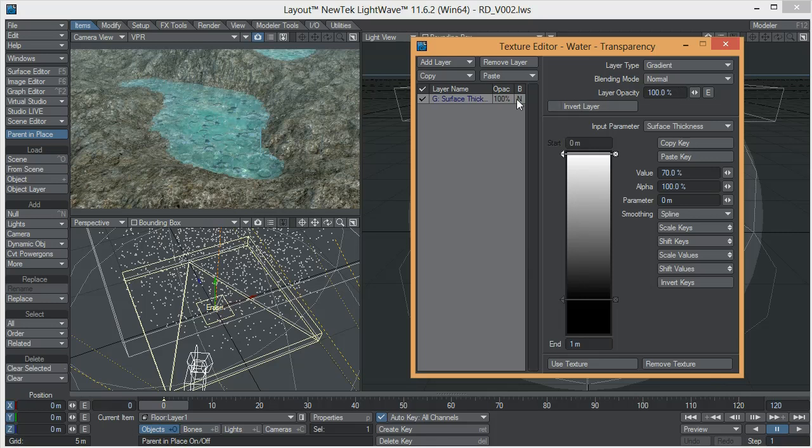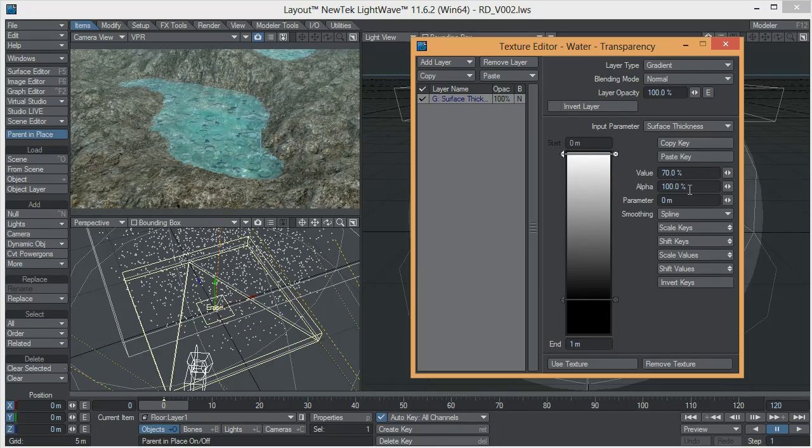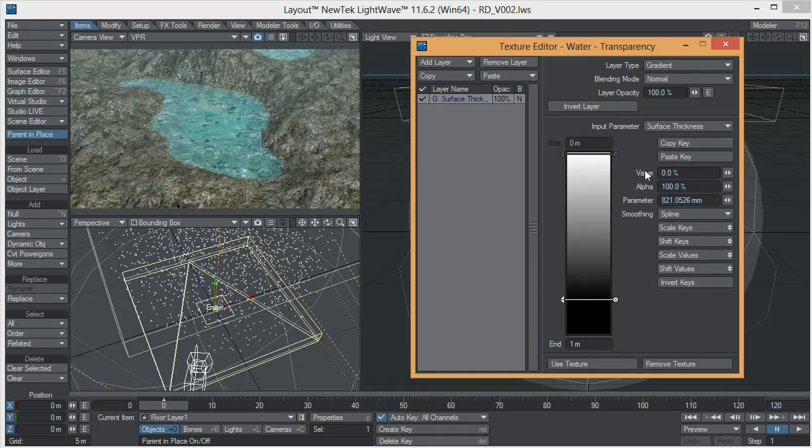Now what I wanted to achieve here was that I wanted the water to be slightly transparent on the top and get a little bit murky towards the bottom. So to do that I added a gradient, I made sure that the input parameter was surface Y and the surface thickness. It starts at 0 meters which is the surface itself and it ends at 1 meter so the top of the water is going to have a value of 70% and the bottom is going to have a value of 0% so that was basically it.